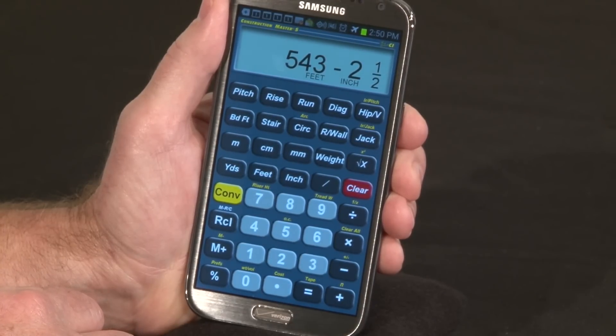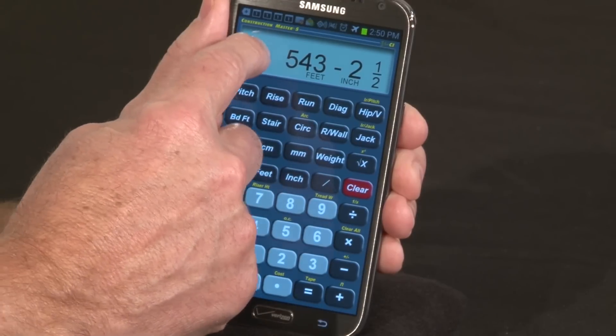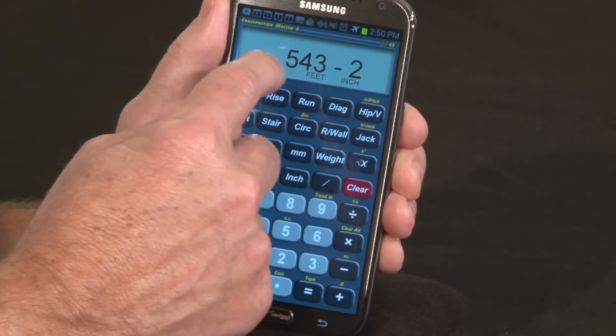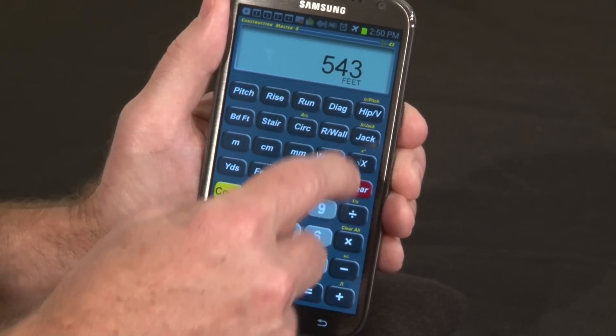There is also no backspace key to clear the display. To clear digits, swipe from left to right across the display to take digits off one at a time.